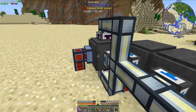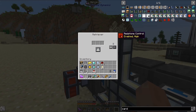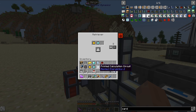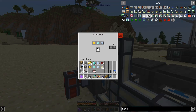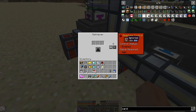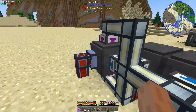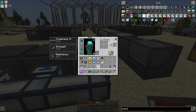The next step is to use retrievers on the top and bottom of the final inscriber. Up top I'm going to whitelist the printed logic circuits, the printed engineering circuits, and the printed calculation circuits. In the bottom retriever I'm going to whitelist the printed silicon.